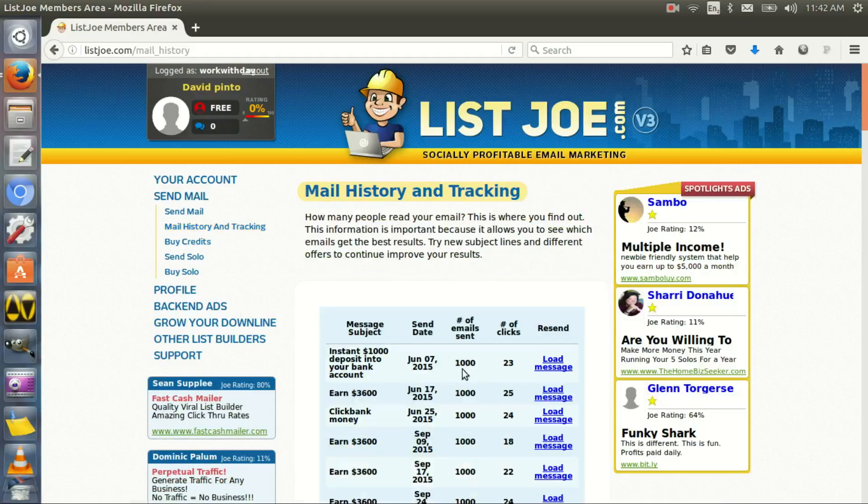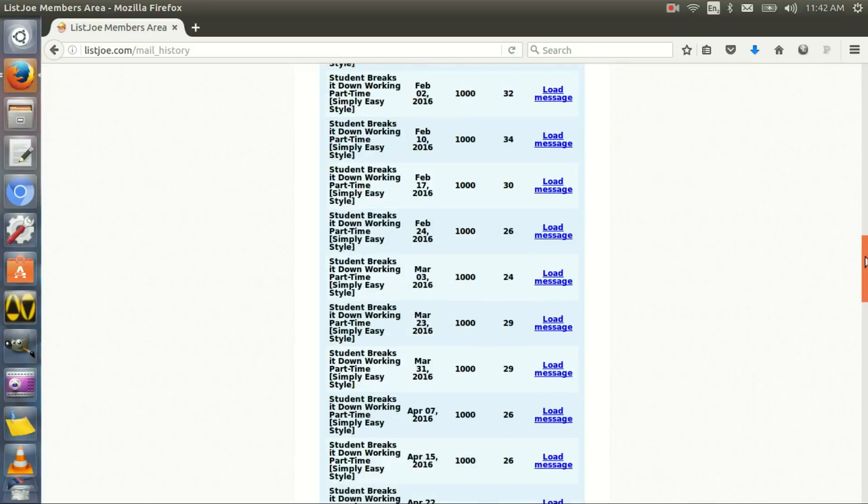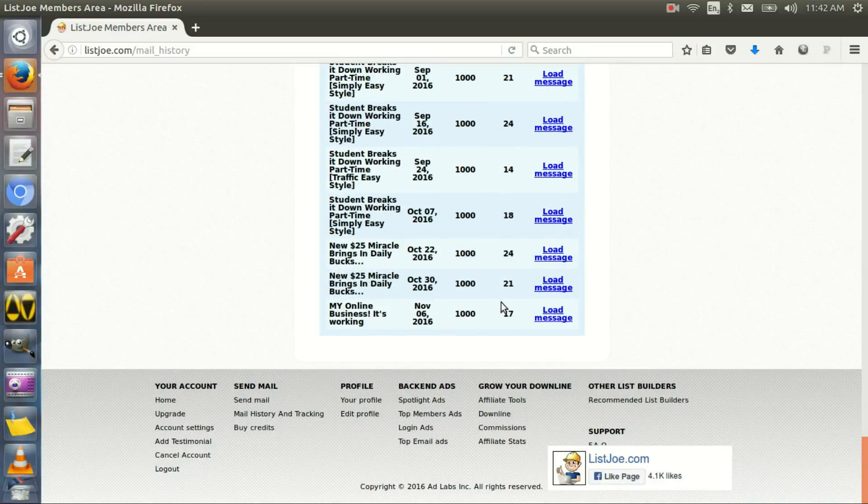Obviously the clicks, I sent a thousand emails, the clicks will be like 23, 24, 25, depending on everything, on the people who are receiving the emails, whatever kind of solo ad you're sending. Now as you can see, I started in June 2015, so it's already more than a year. And last I sent was November 6th.